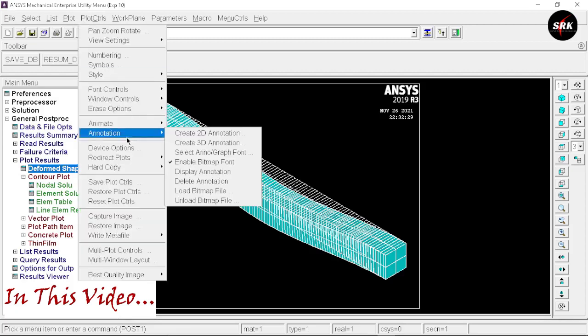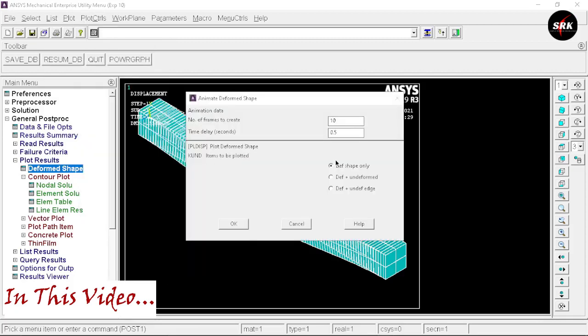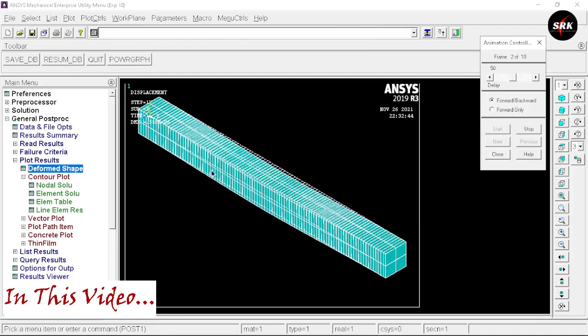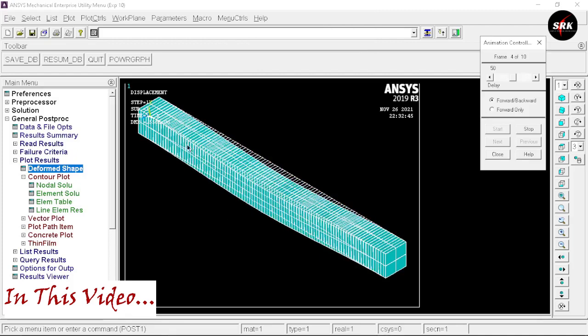Go to plot control, select animate, deform plus and deform result, click on ok. We have successfully animated our results.